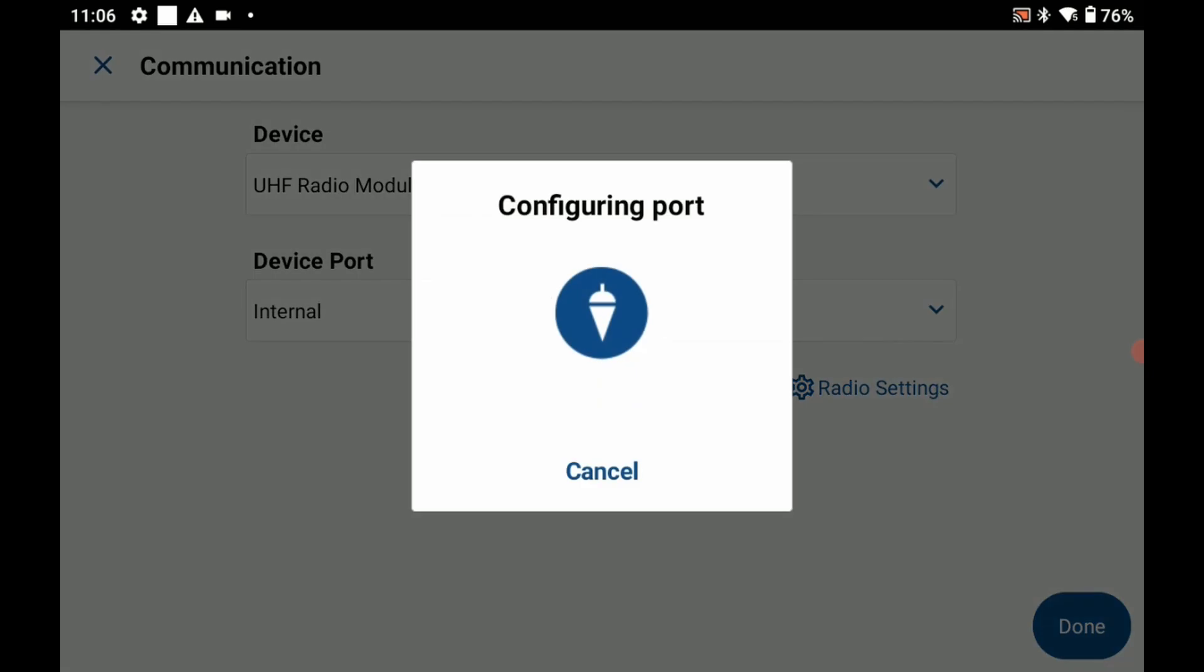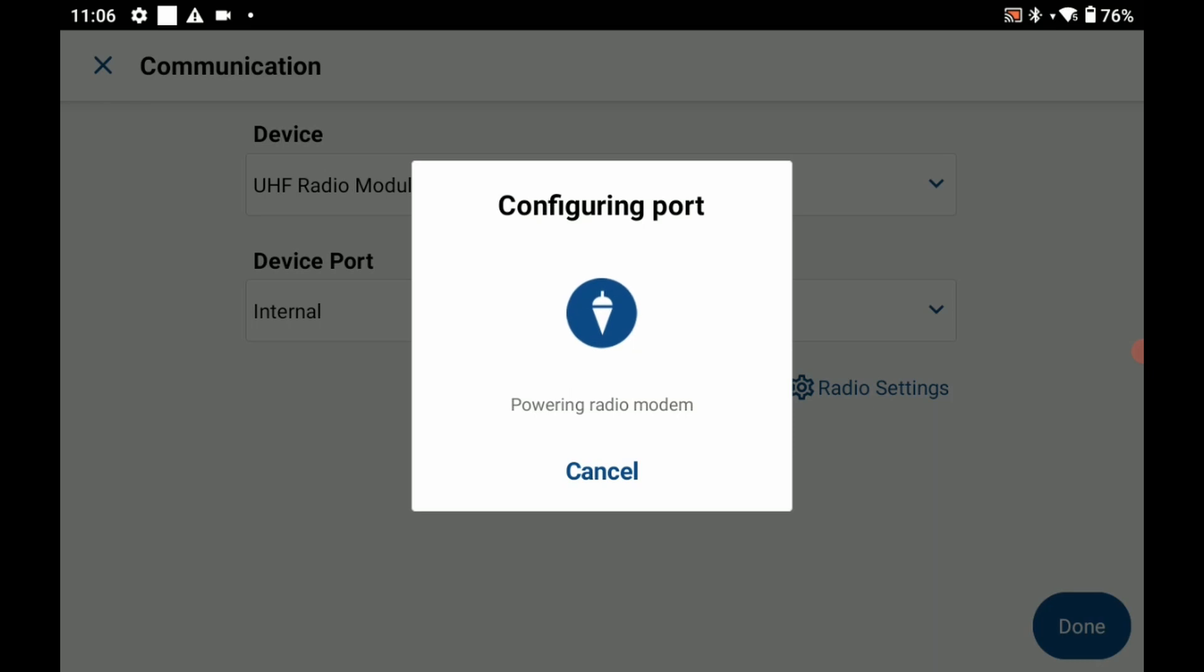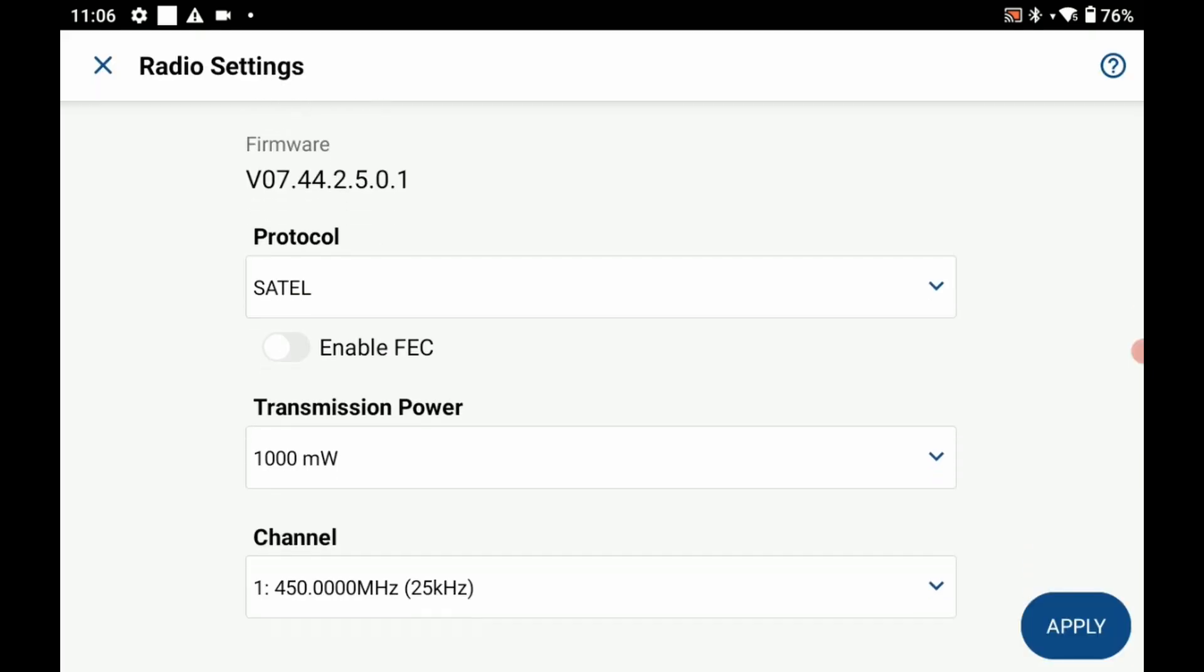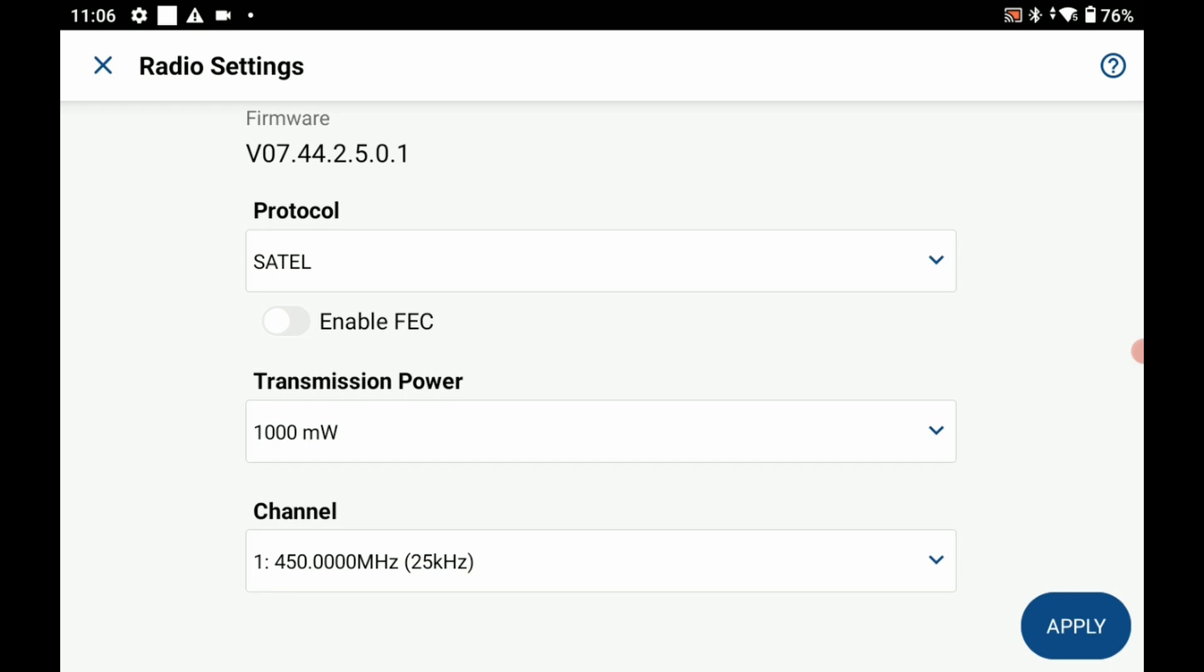It's just going to take a second to configure the port here. In here I'm going to make sure that my protocol is set to Sattel and my forward error correction I'm going to set to as on. It doesn't matter if it is on or off, it just matters that it matches between your base and rover.